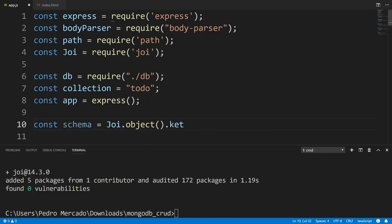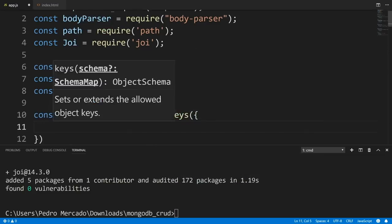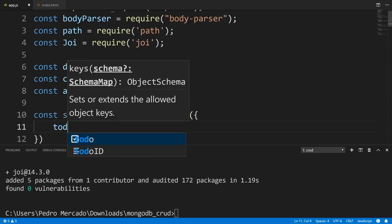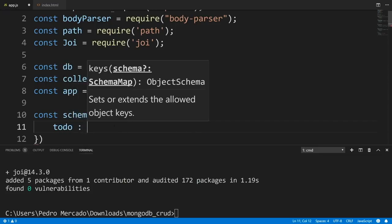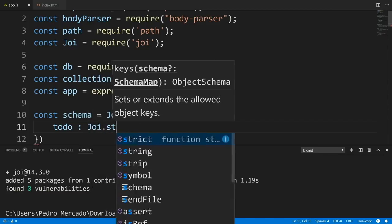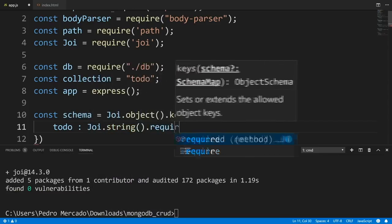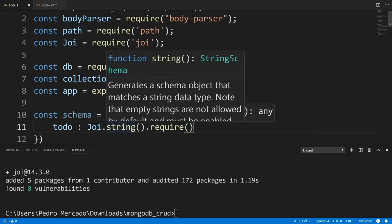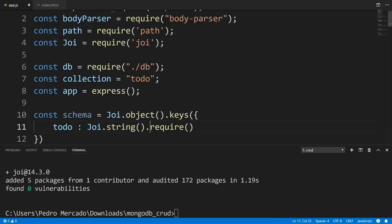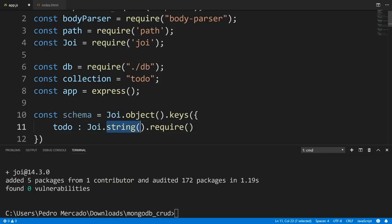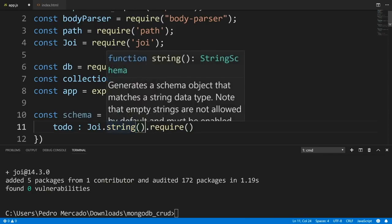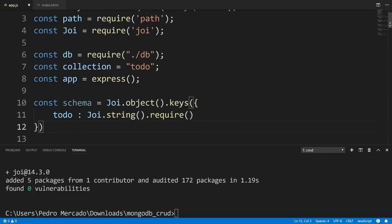Let's define our schema: const schema = joi.object().keys({ todo: joi.string().required() }). We only have one property in this tutorial — the to-do — and its type should be a string, and it's required. So if the user tries to submit an empty to-do or a number instead of a string, we'll get an error. That's how we validate user input.